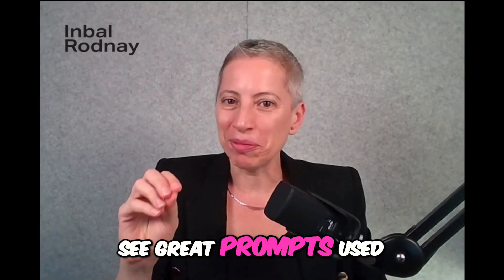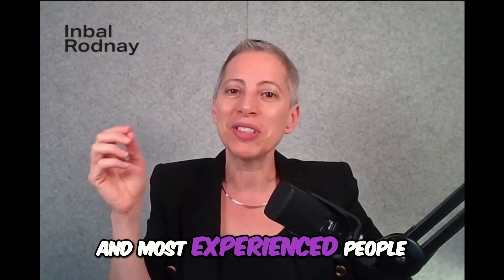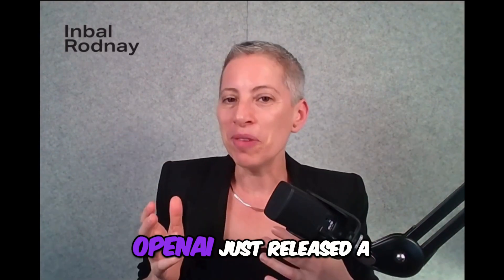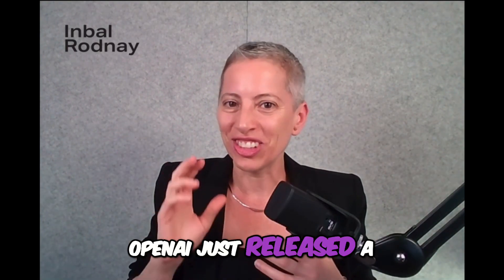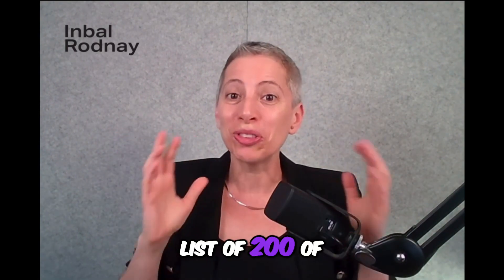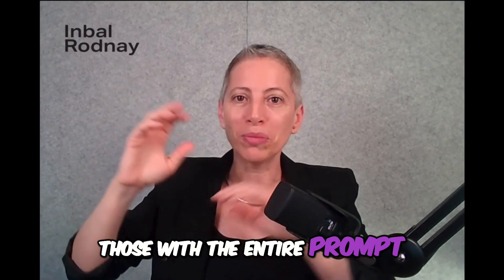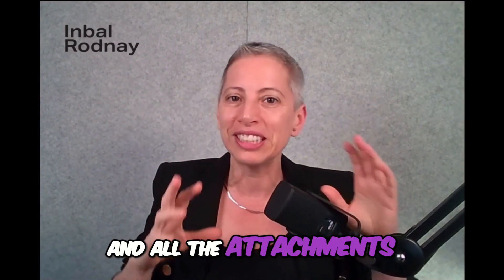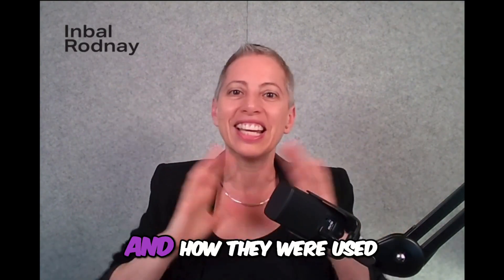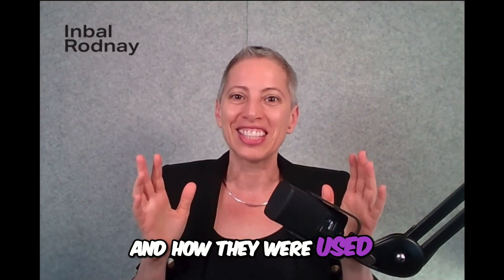Would you like to see great prompts used by different professionals in multiple industries, written by the best and most experienced people on the planet? OpenAI just released a list of 200 of those with the entire prompt and all the attachments and how they were used.